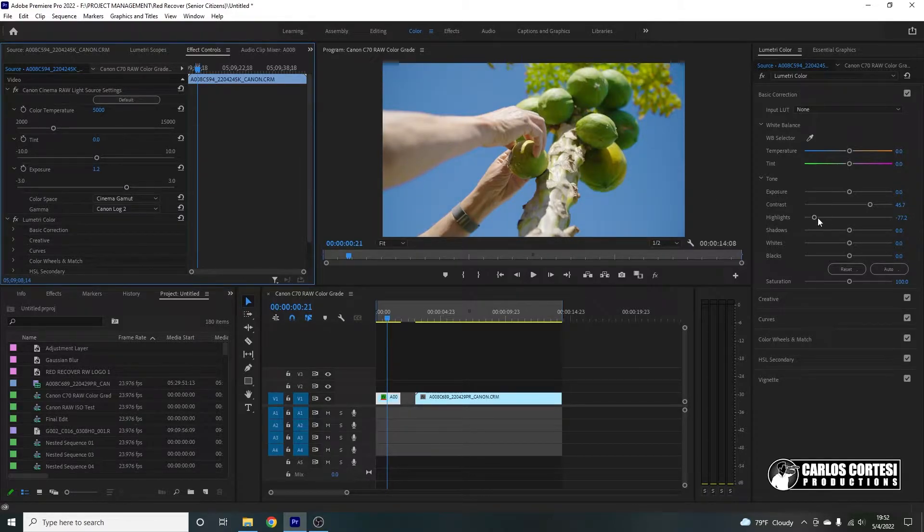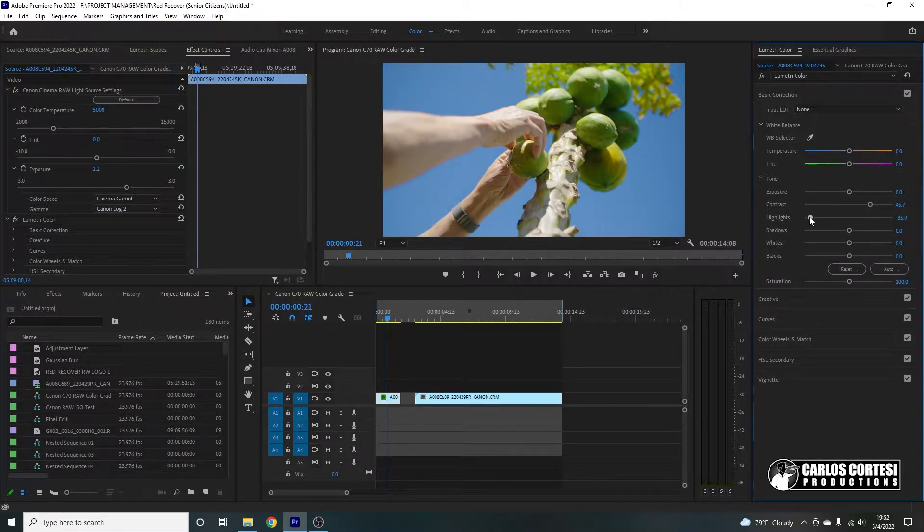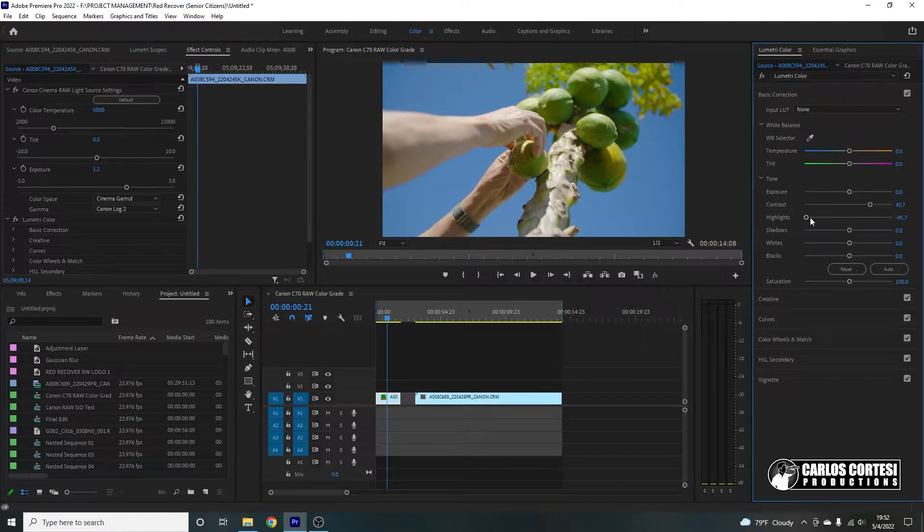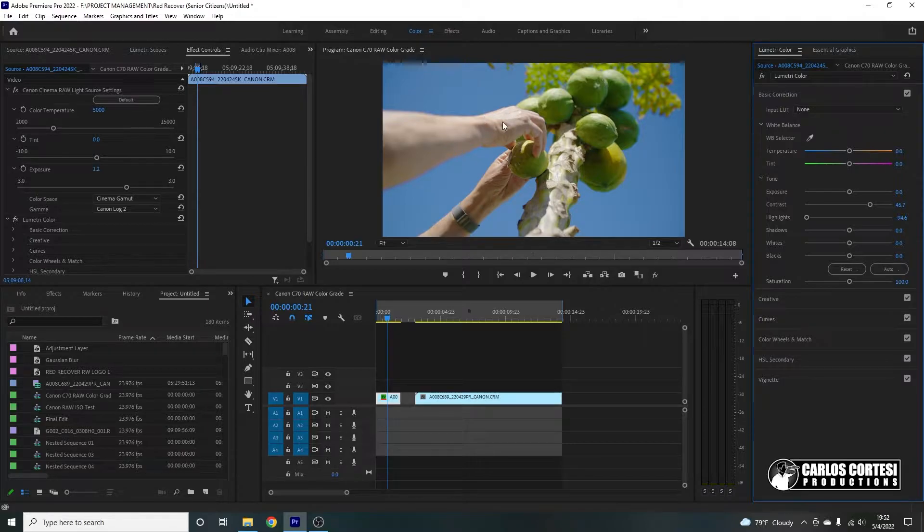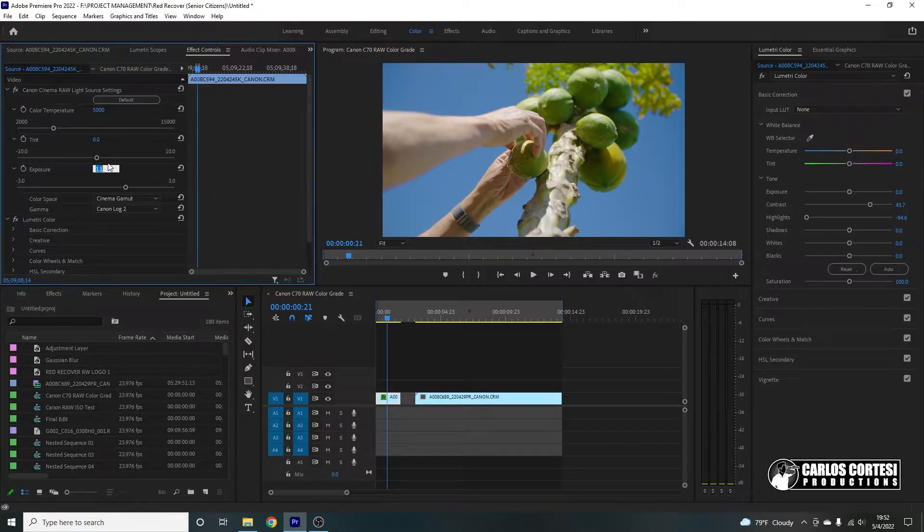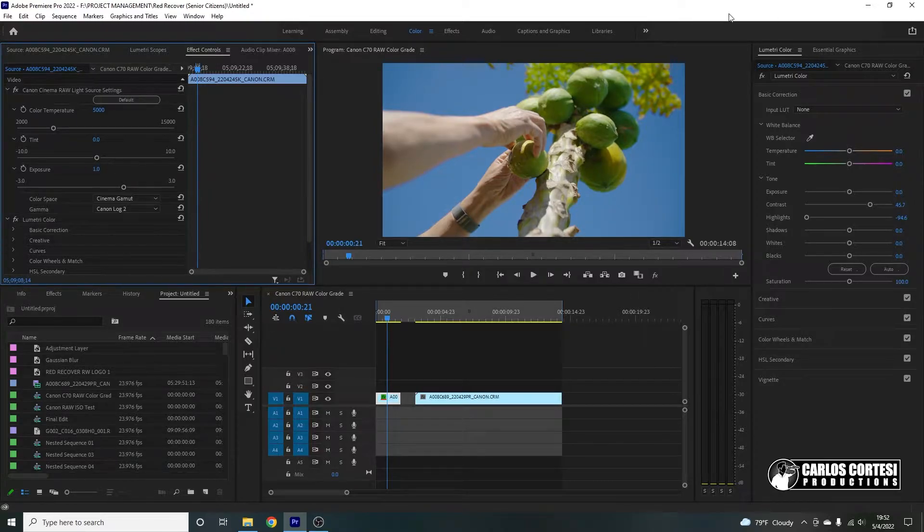There we go. So that way we have the shot properly exposed and well lit. And also we kind of recover this detail that maybe was a little bit lost here on the hand. Let me lower this a little more to 1.1. Let's try one. There we go. I like that.